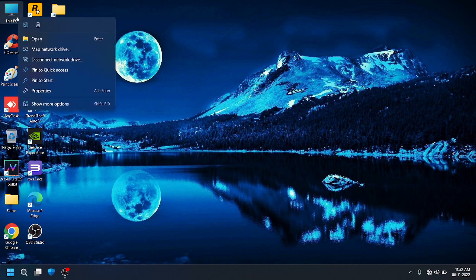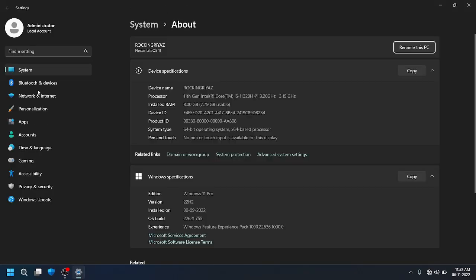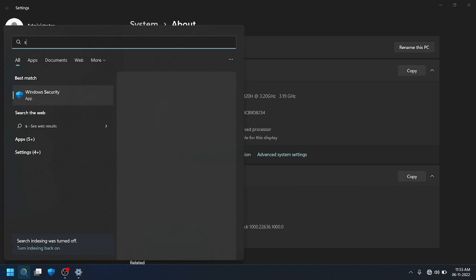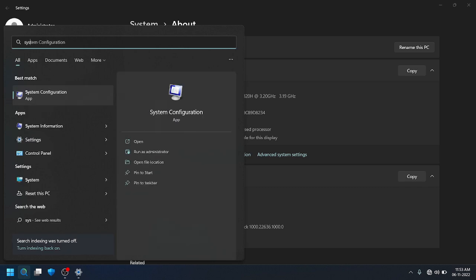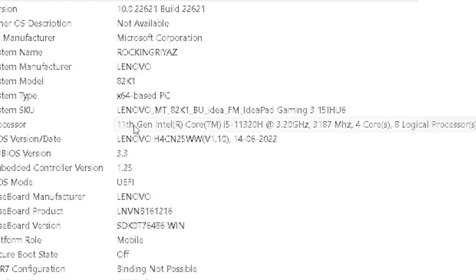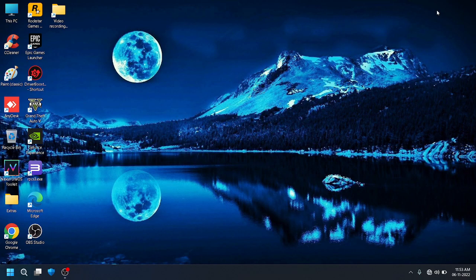Hi guys, today we are going to see RPCS3 gaming review for the Lenovo IdeaPad Gaming 3 laptop, i5 11th gen, 8GB RAM. I'm going to show you the model number and system configuration. The model number is Lenovo Gaming 3 15IHU6. Let us check the gaming performance for RPCS3 on this laptop.